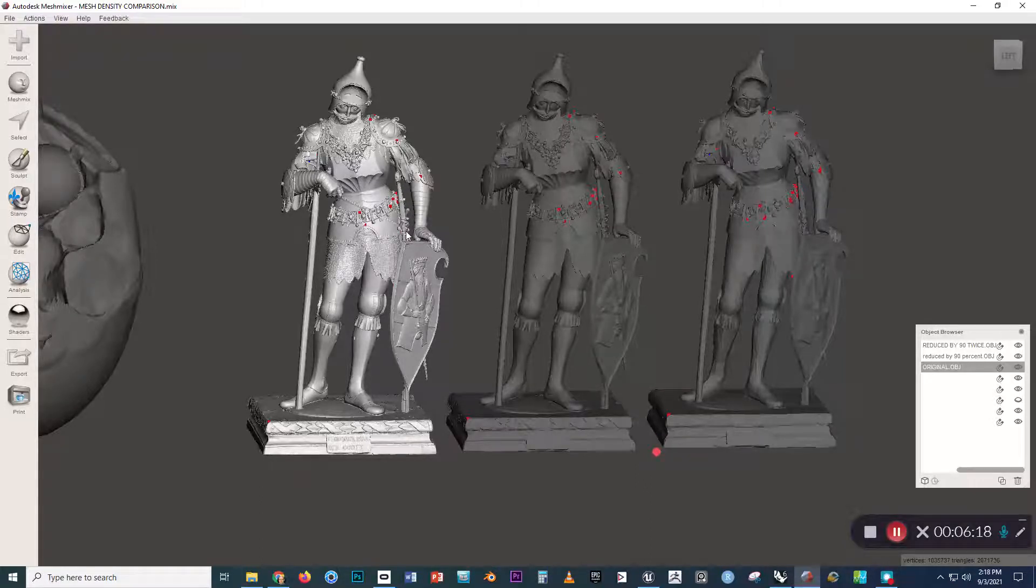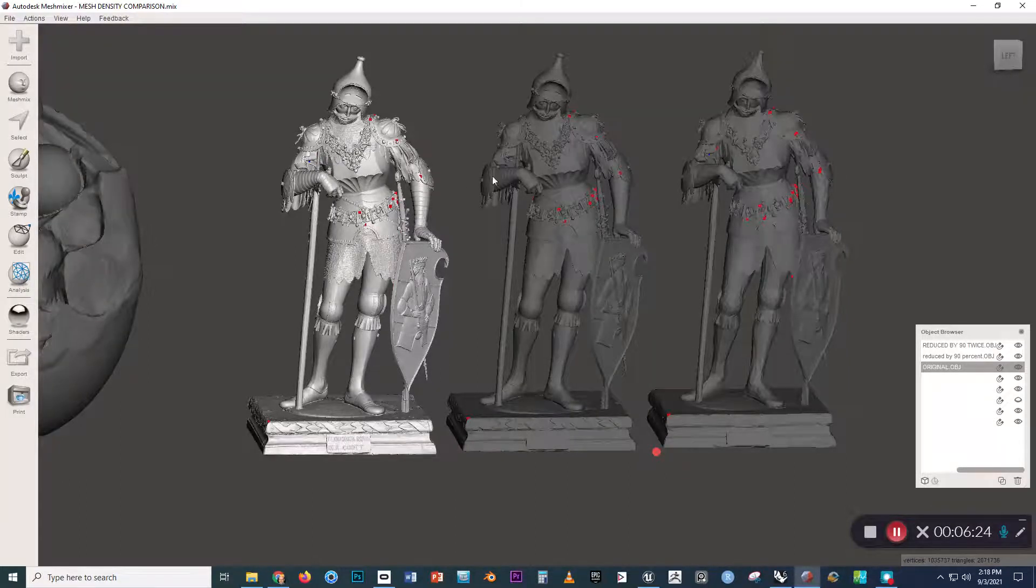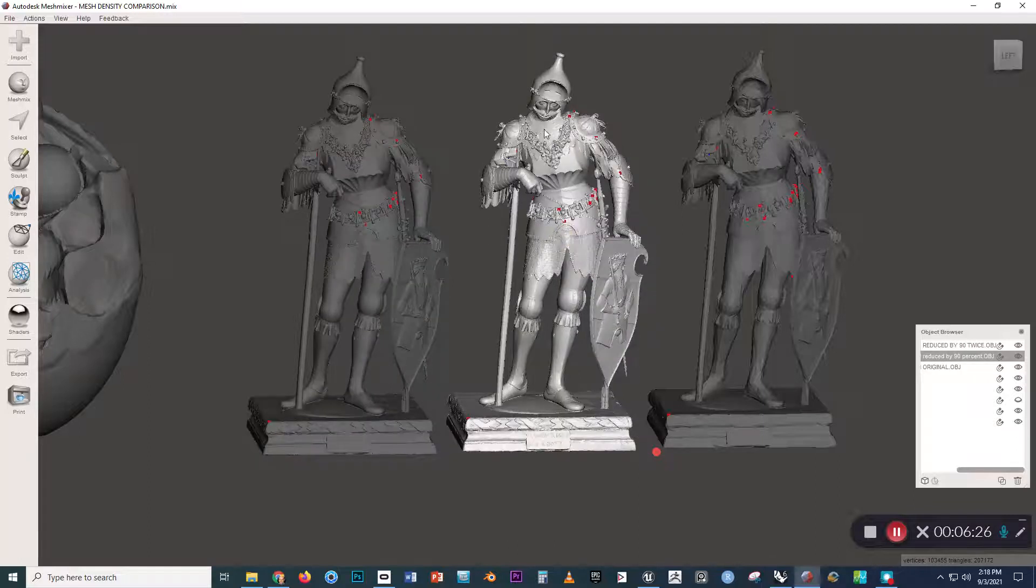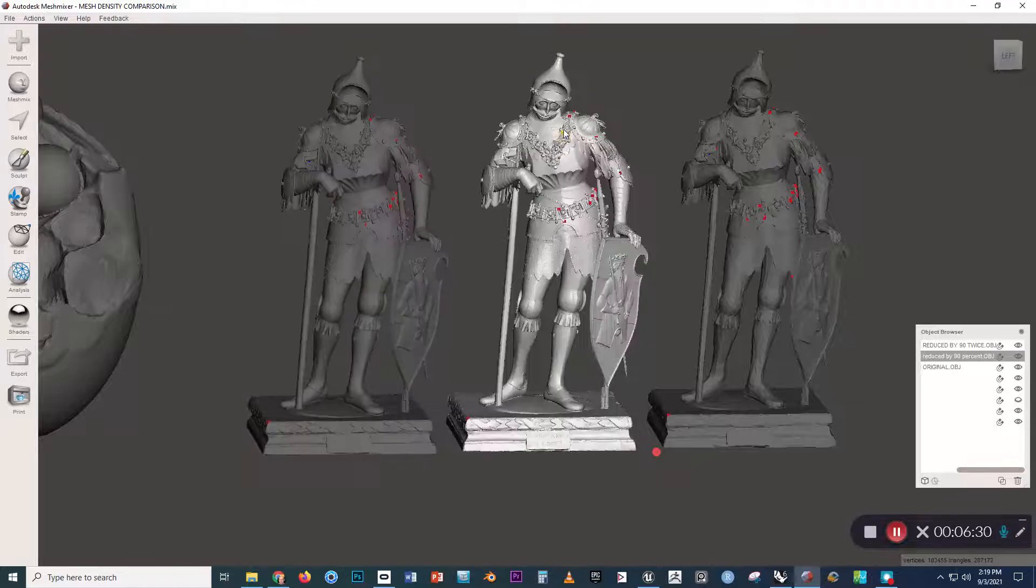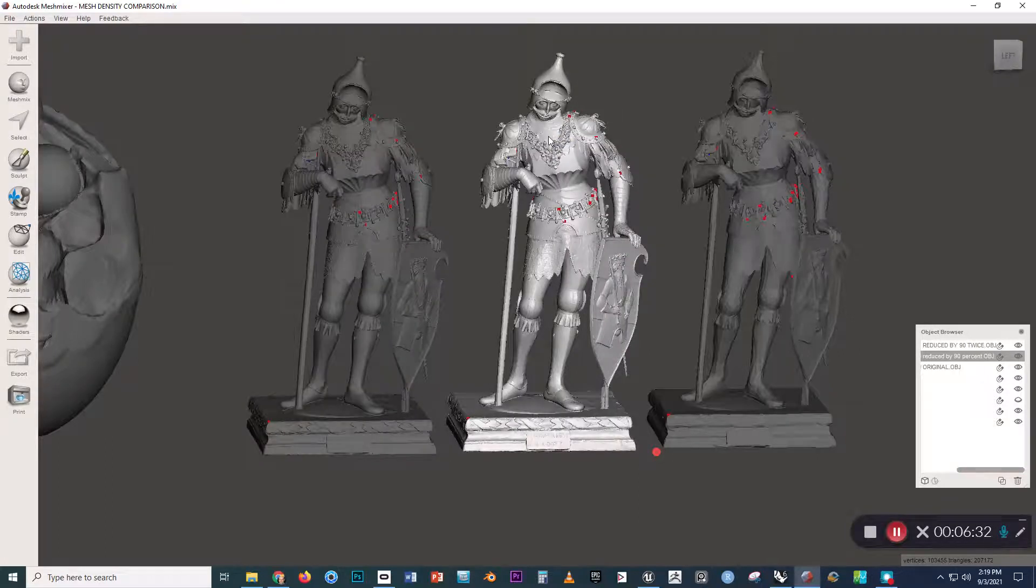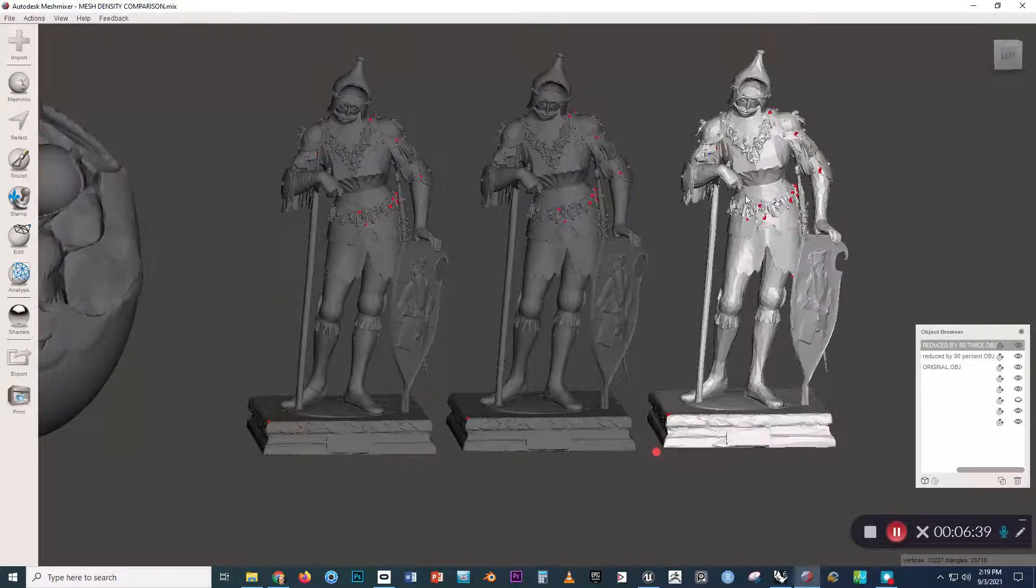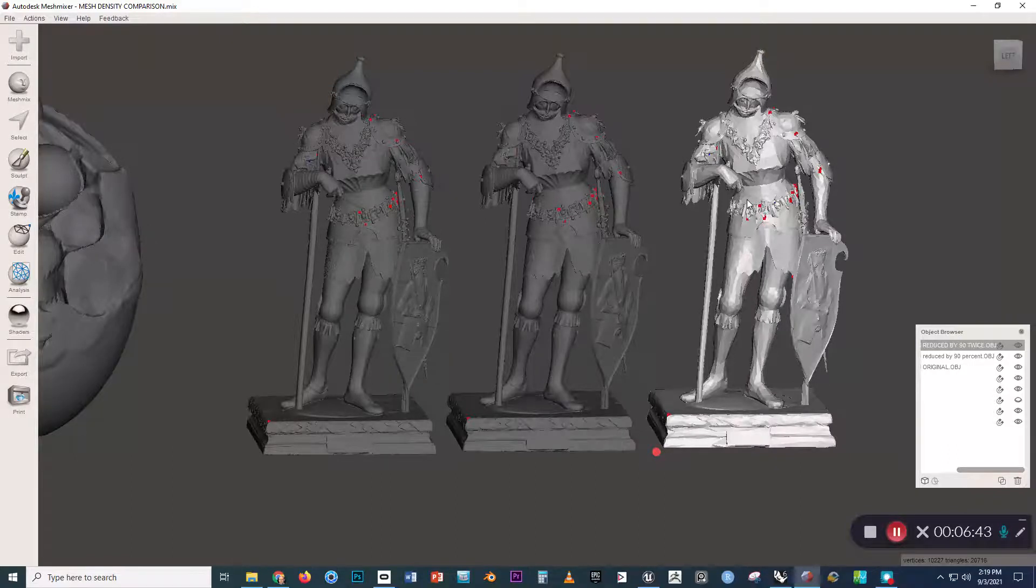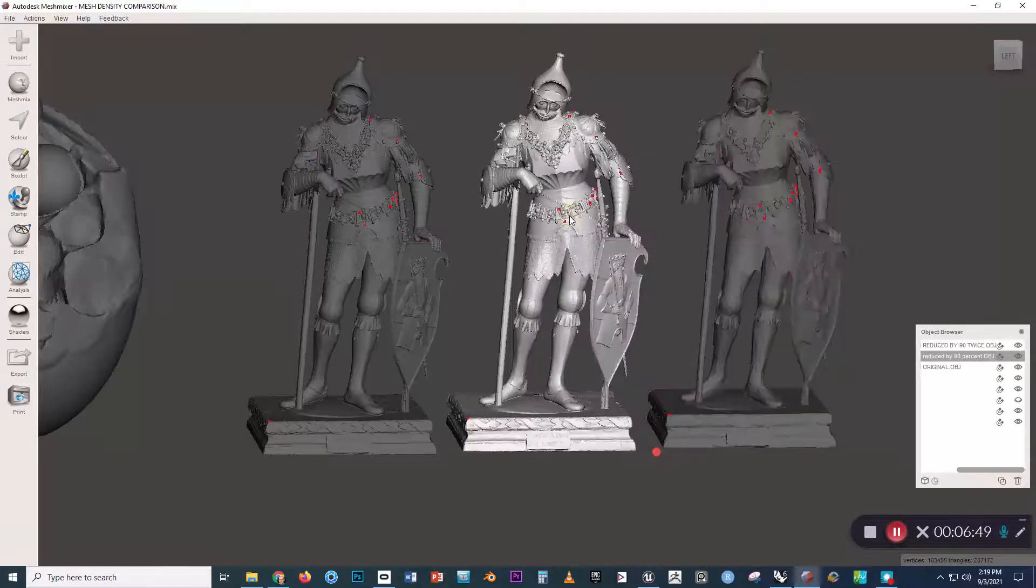And so what we can do is in MeshMixer, if we select the form and reduce it by 90%, we could get this result. So this one on the left has 2 million faces. Reduced by 90%, this has 200,000 faces. If we take this form and reduce it again by 90%, we get this form here rather, that is 20,000 faces.